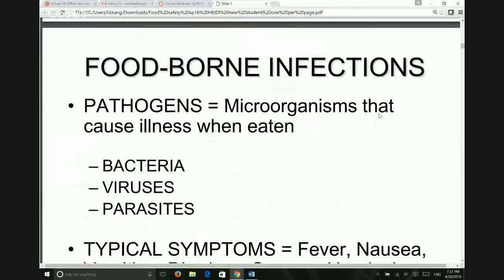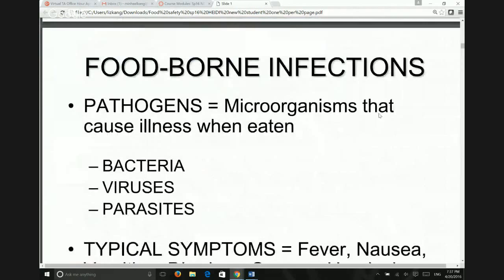There are two types of foodborne illness. The first is infection — illness caused by pathogens. The second involves toxins. We'll go through both to help you distinguish the differences. It can be confusing, but you probably need to know they are different.